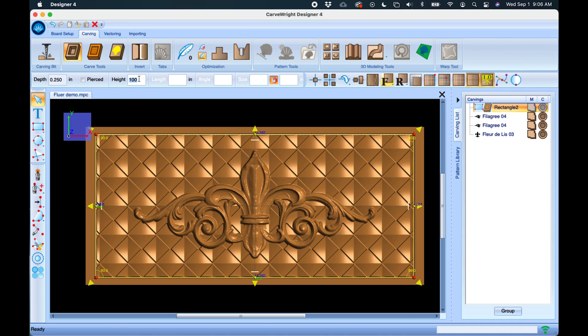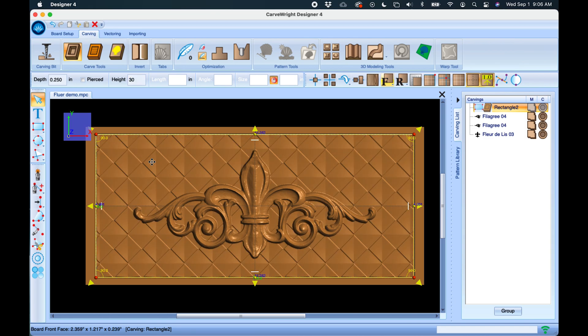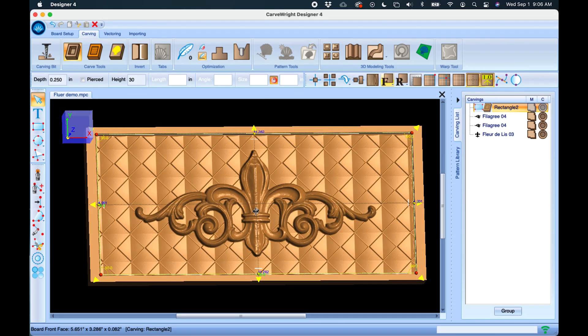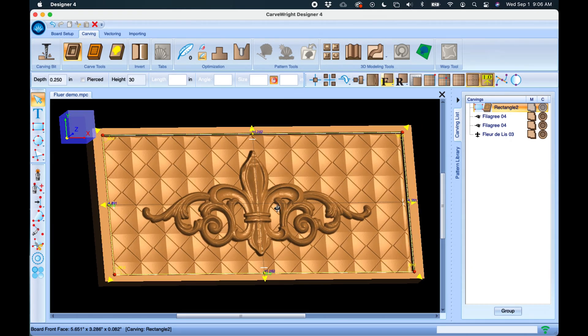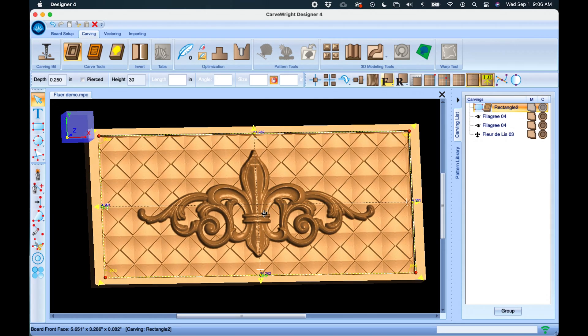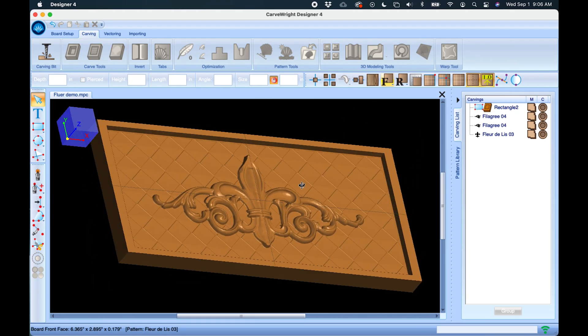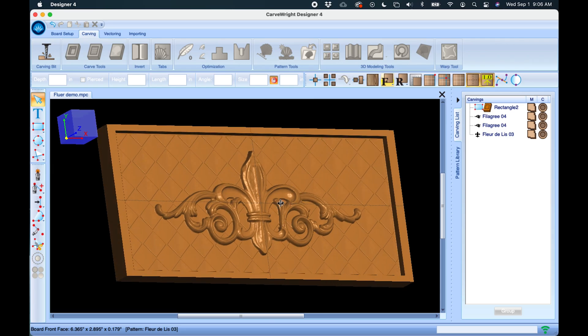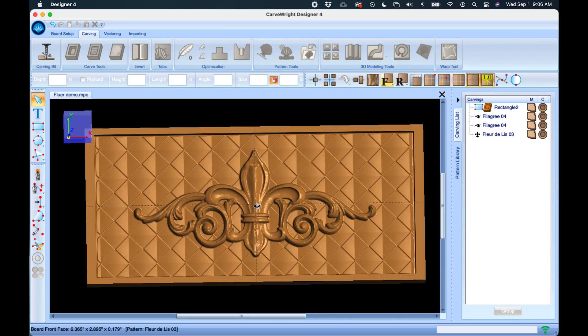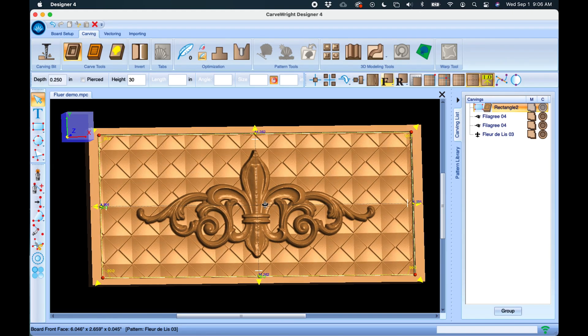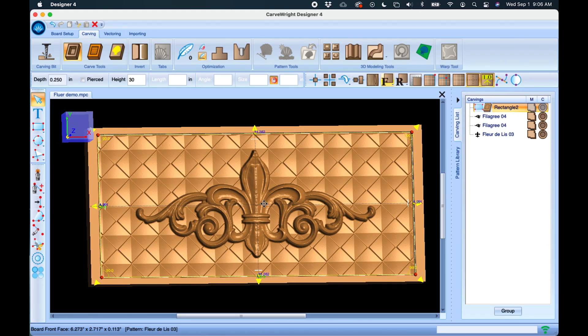And if we want to shallow that up to make this more subtle, then we would lower that. Let's maybe put it down to 30. And we can lower that height to make it less prominent, and then that really helps enhance the carving that's sitting on top of it and makes it really pop.